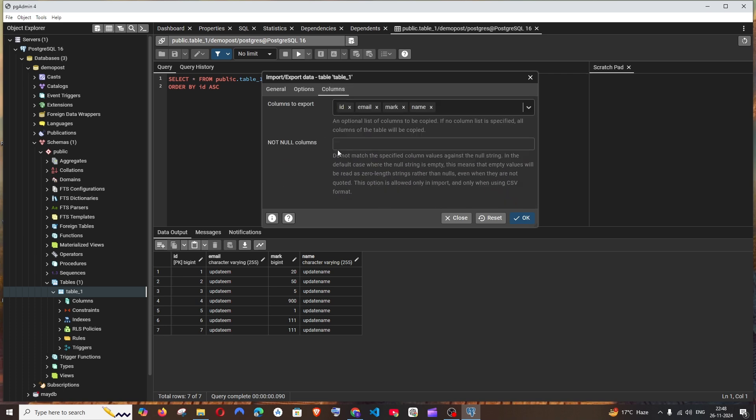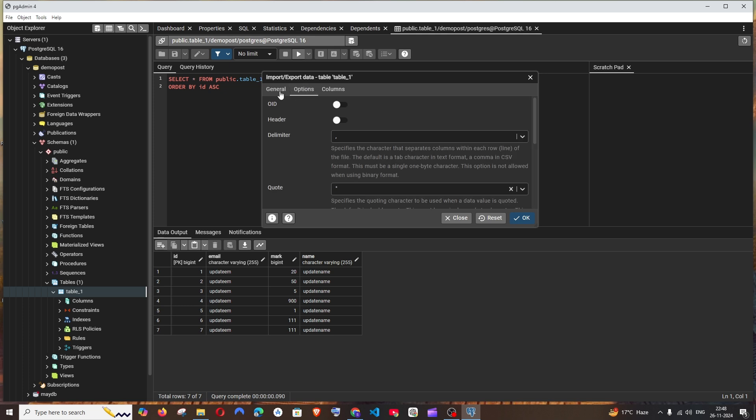So in case if you want to download specific columns, what if I say I don't want the name column? I can just eliminate this. So now I'll only be getting three columns. These are the customizing options.